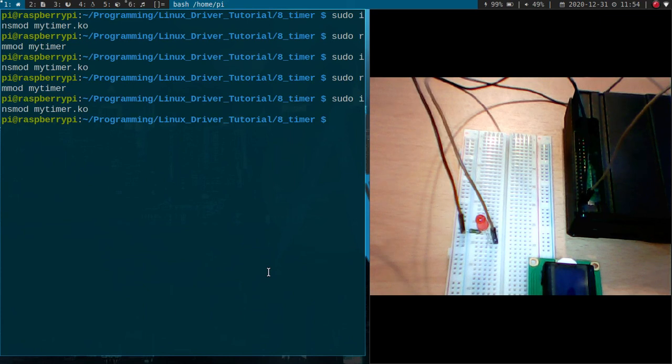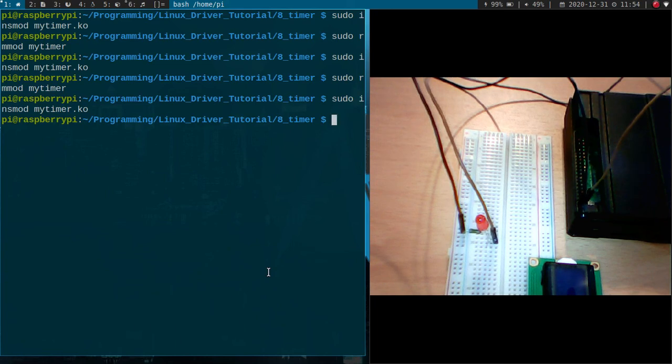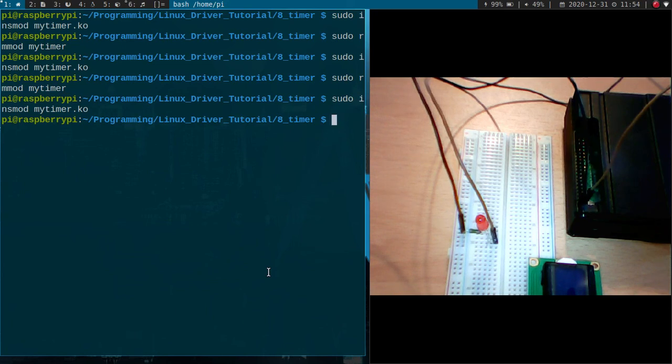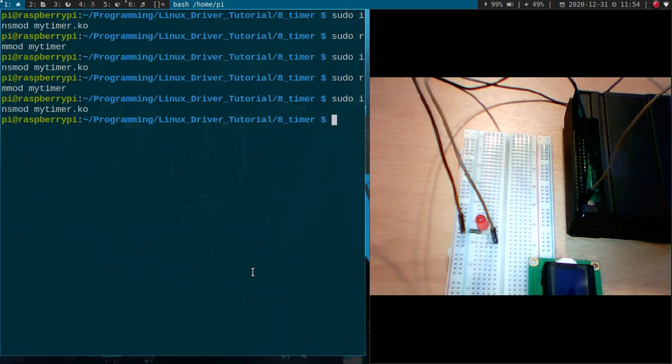So you can use this timer if you have times between hundreds of milliseconds to seconds. But if you need a higher resolution like microseconds for example, you will have to use a high resolution timer. And how to use a high resolution timer I will show you in my next video. So thanks for watching and goodbye.